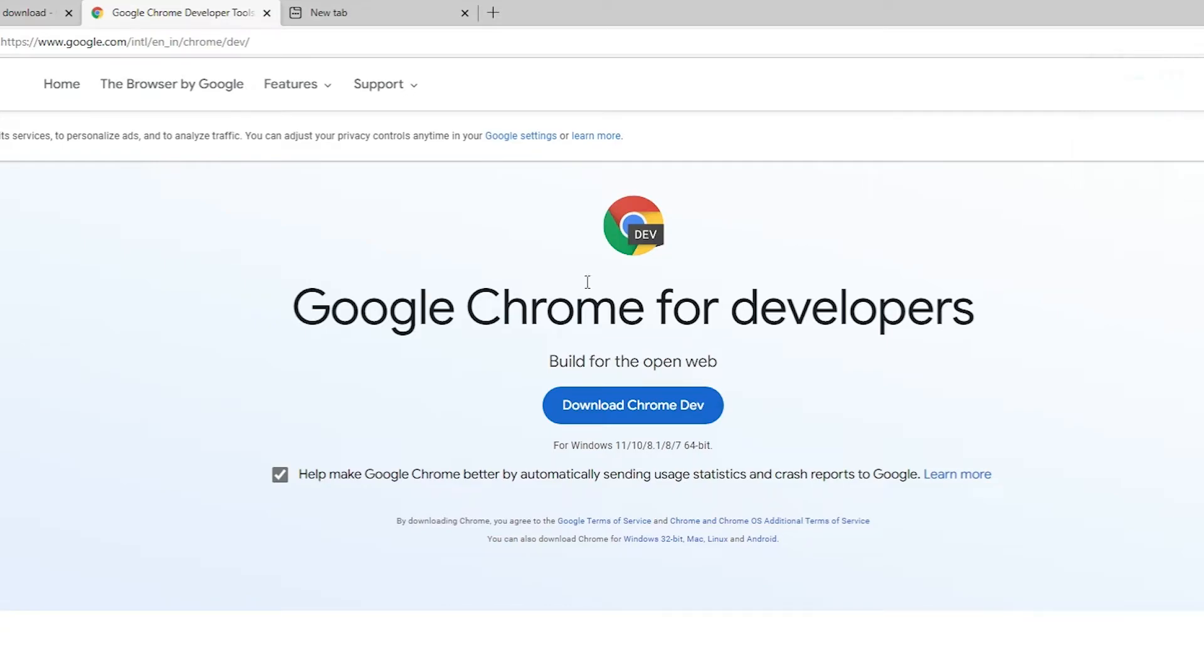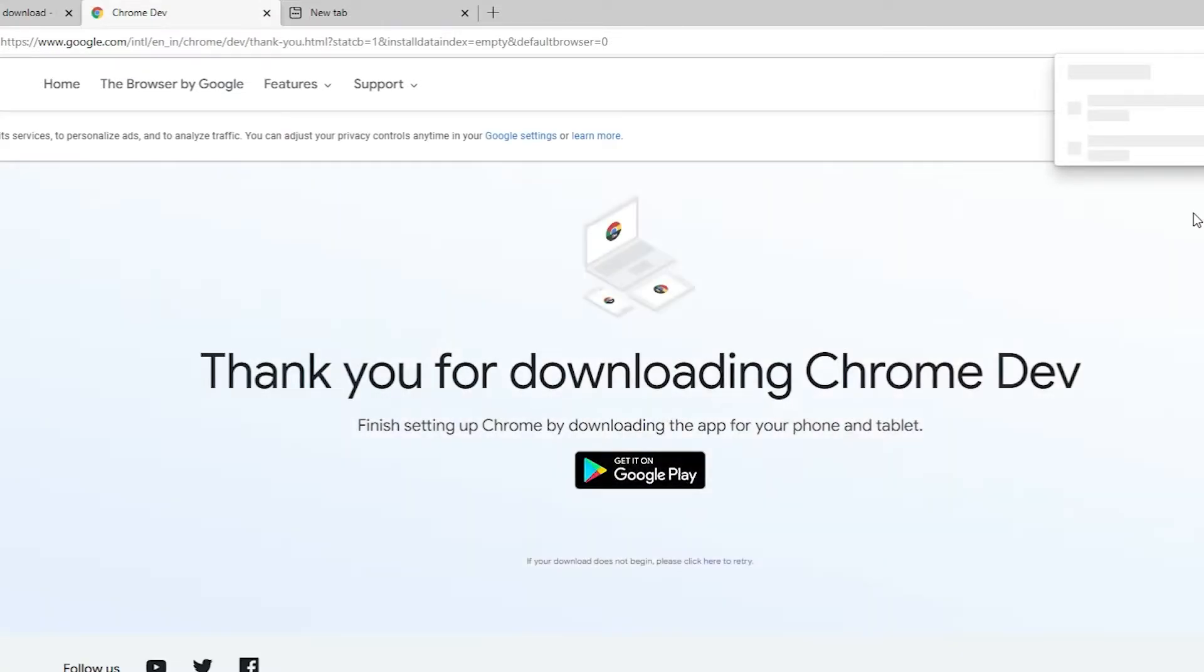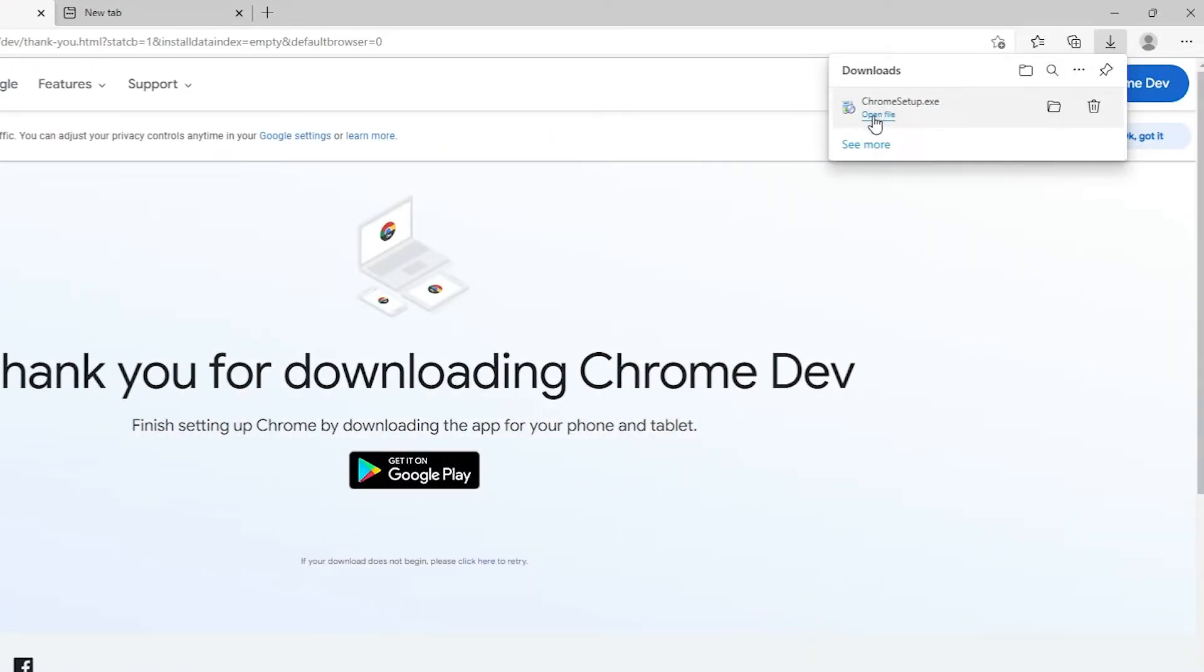And this is the Google Chrome developer browser Google Dev. Just click on the download Google Chrome Dev. Okay.